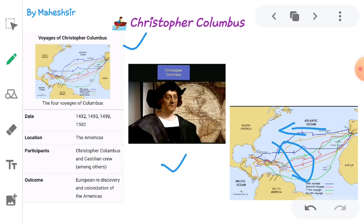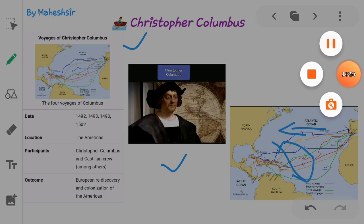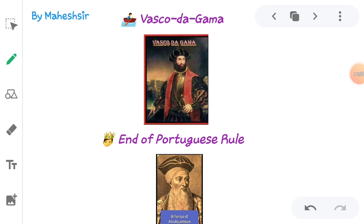Christopher Columbus can be written as a short note of 3 marks. He was not successful in discovering a new sea route to reach India. Then who was successful? Vasco da Gama, a native of Portugal, discovered the sea route to India. He encircled the sea route around South Africa and reached the port of Calicut on 22nd May 1498 after crossing the Indian Ocean. Before him, Bartholomew Dias had reached South Africa but didn't find a further route.